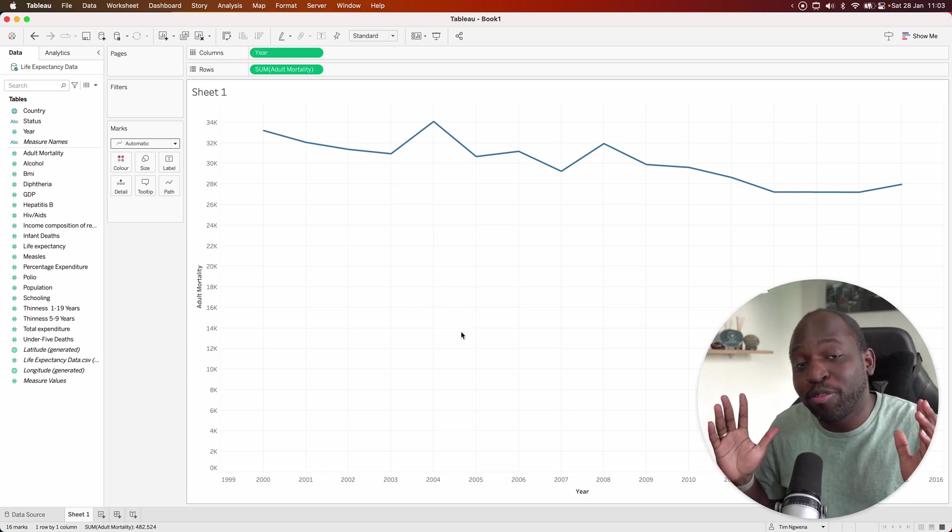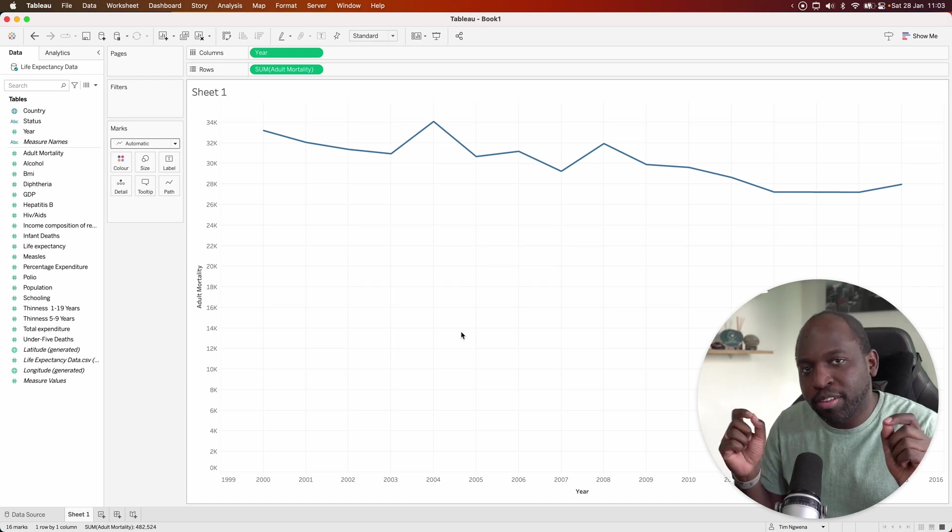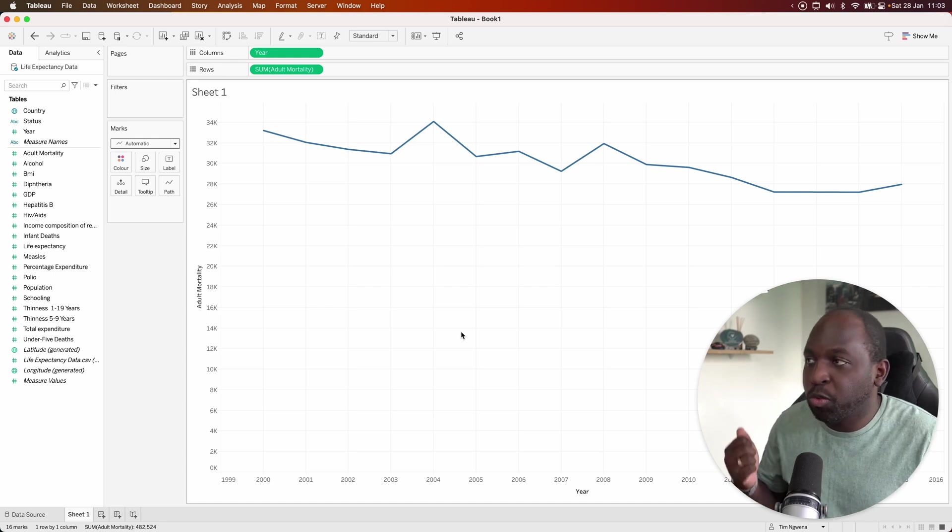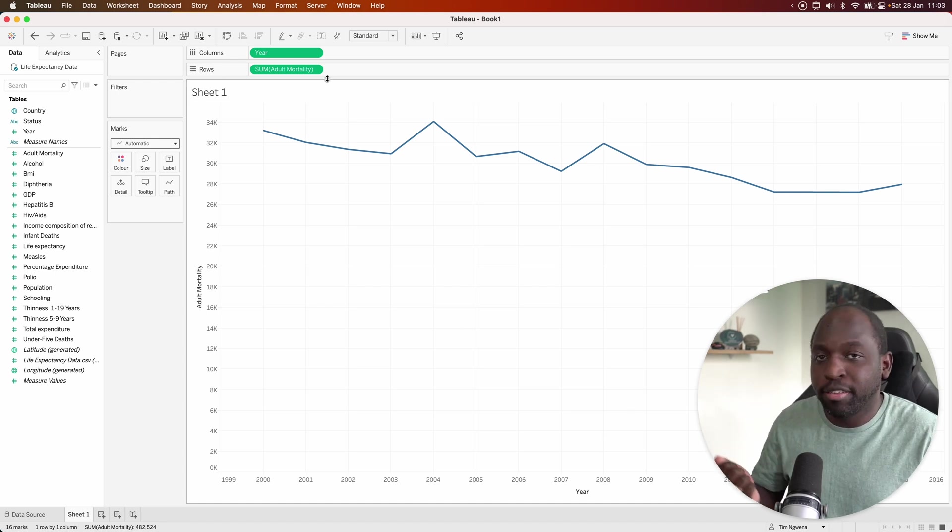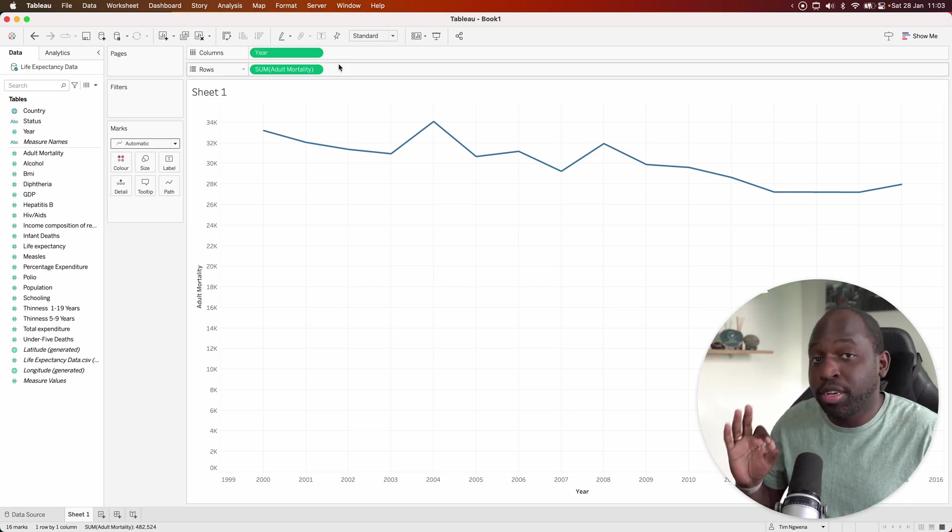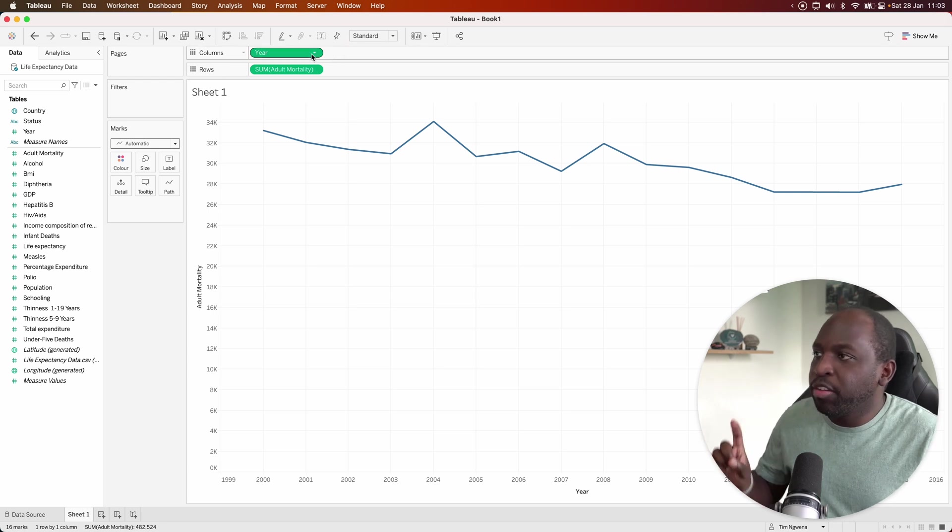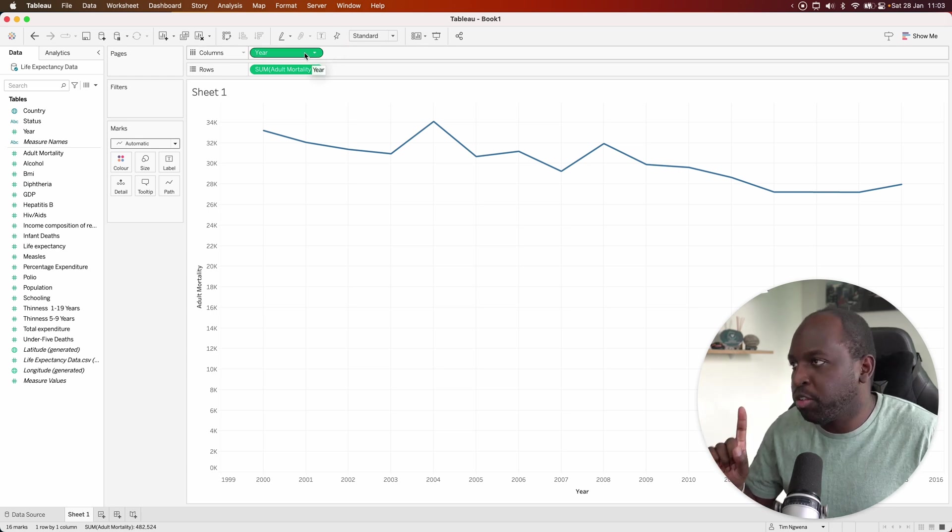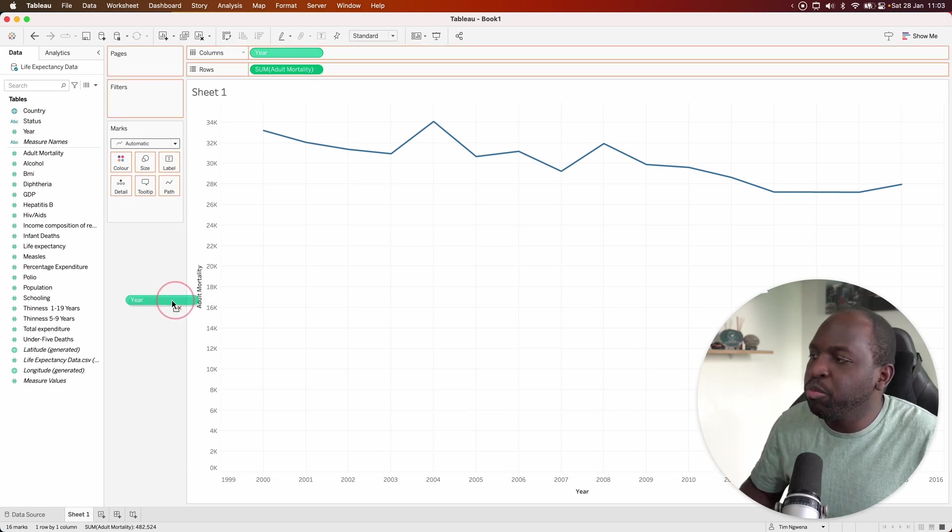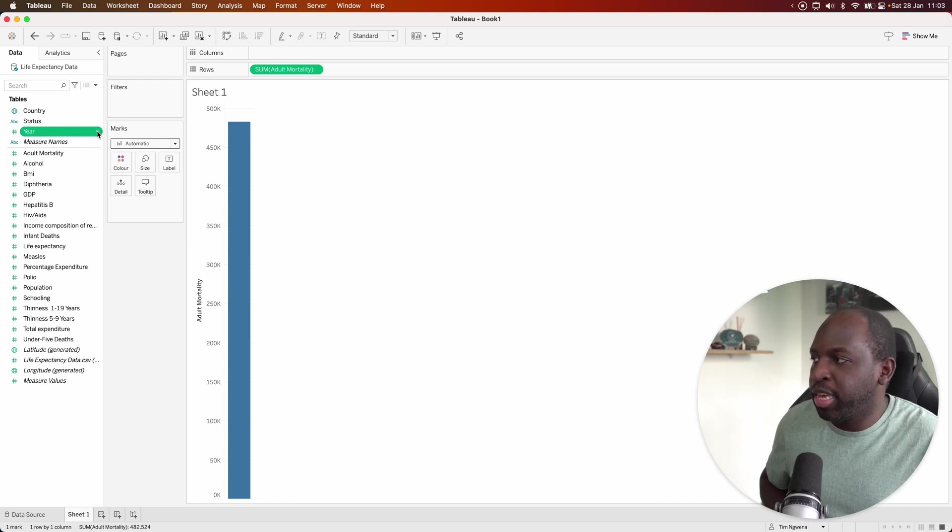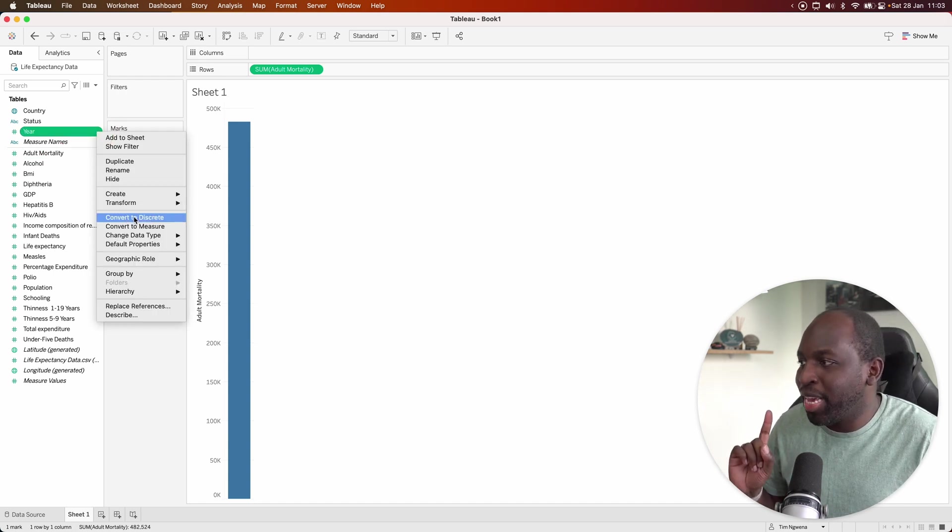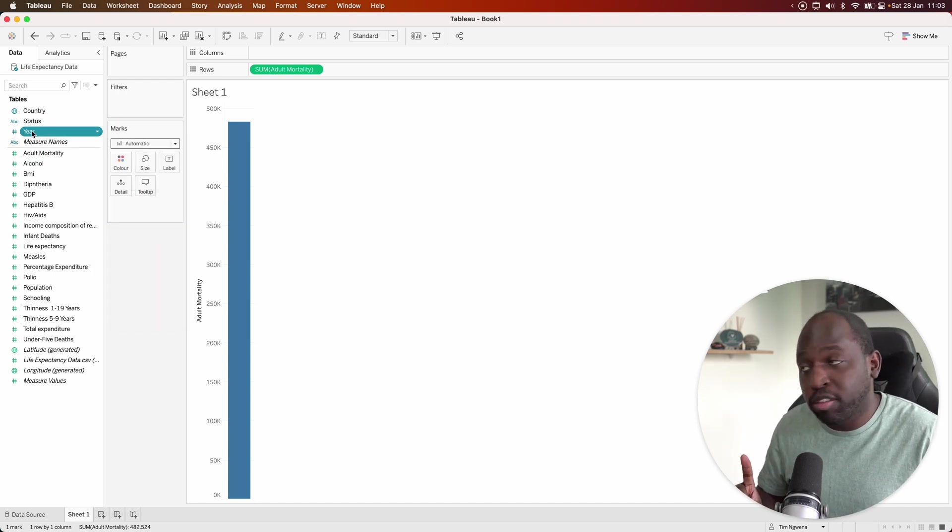But so many people fight with this chart type because they don't understand the difference between blue and green fields in Tableau, essentially discrete and continuous fields. You see, at the moment, the year field is green. But if I remove that field and then I go here to the year value and I make it discrete, you see it turns blue.